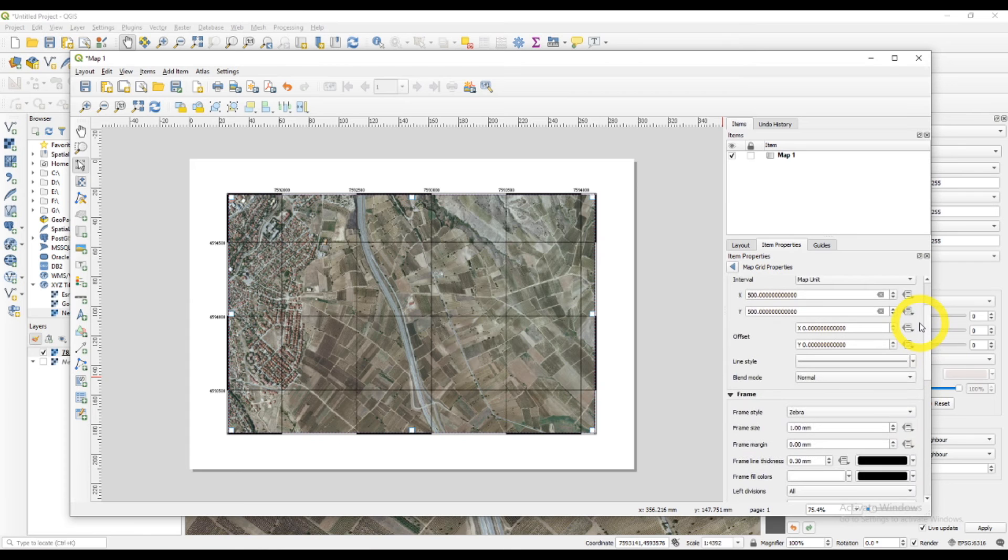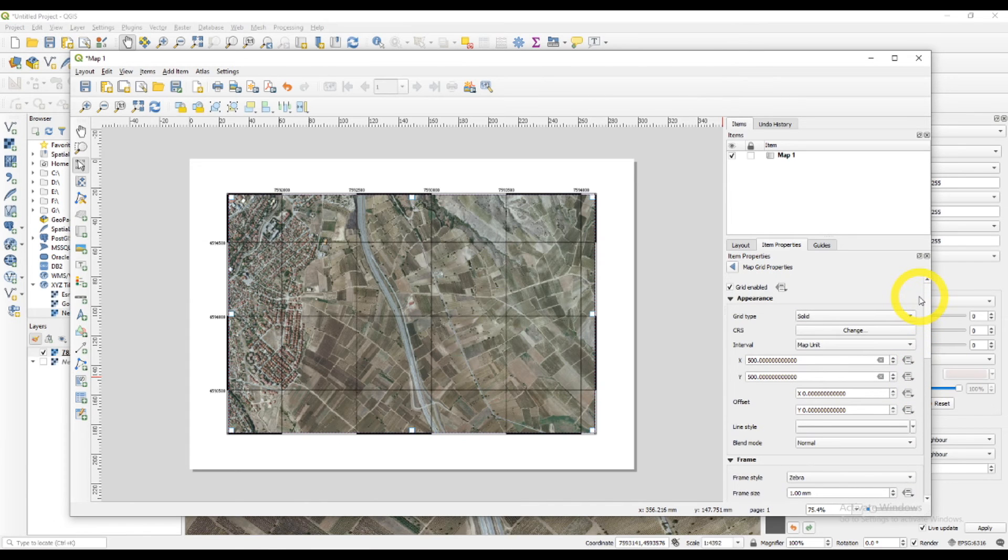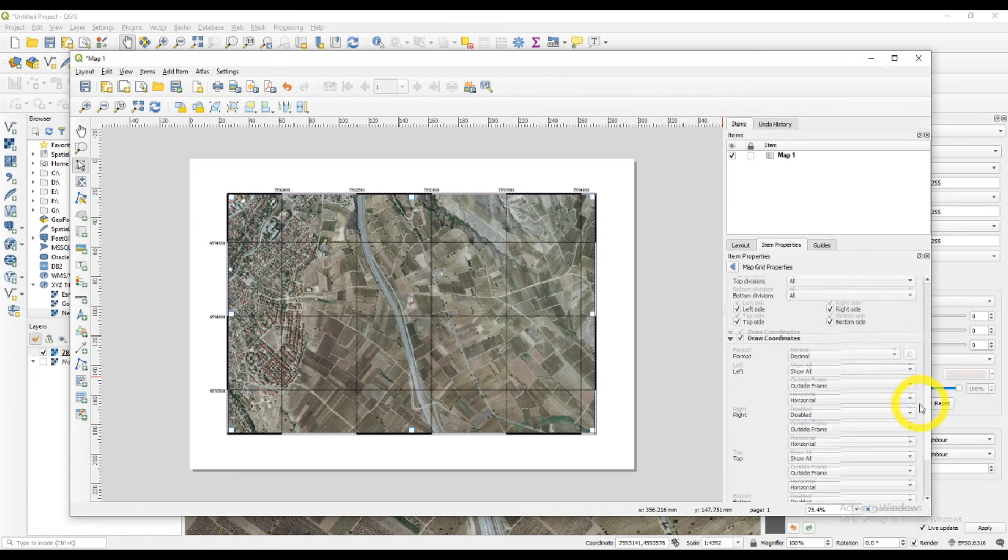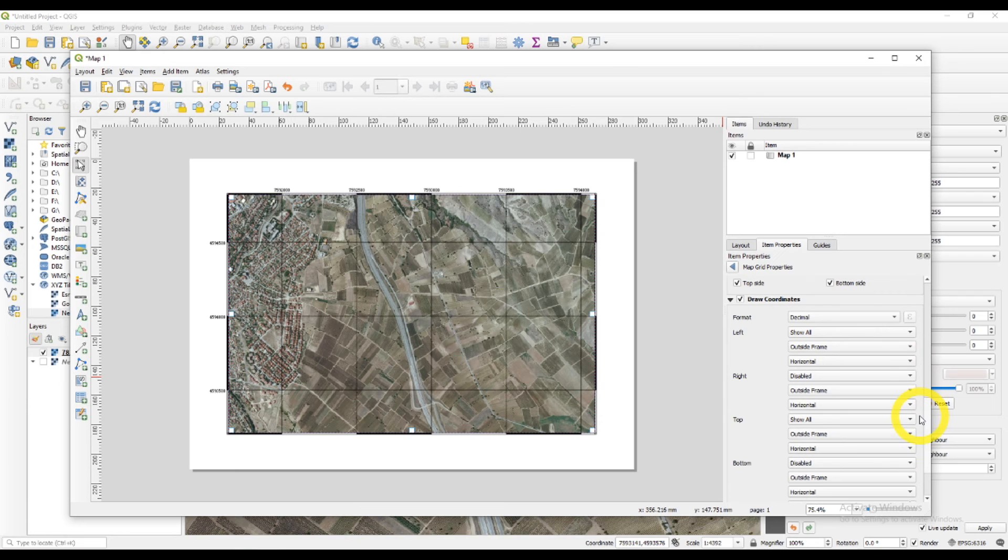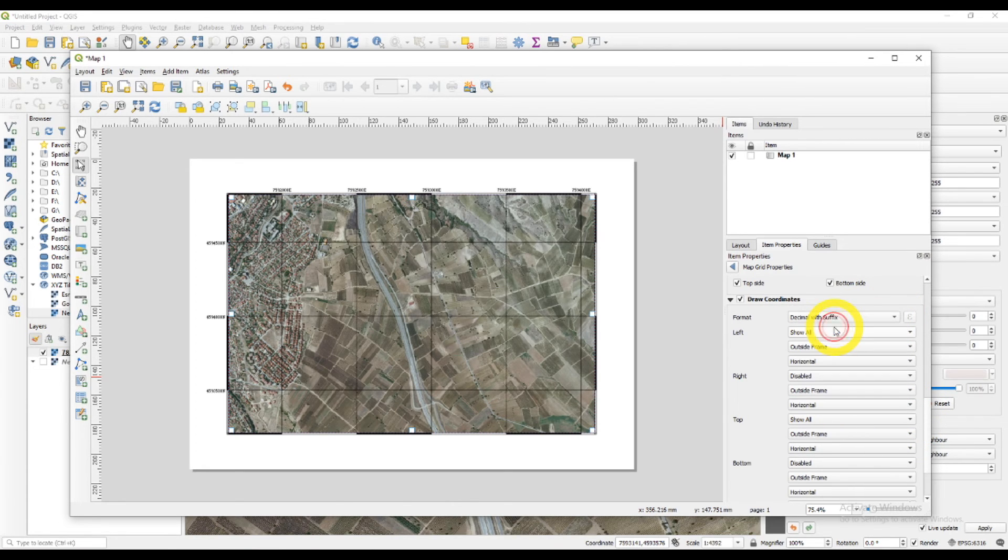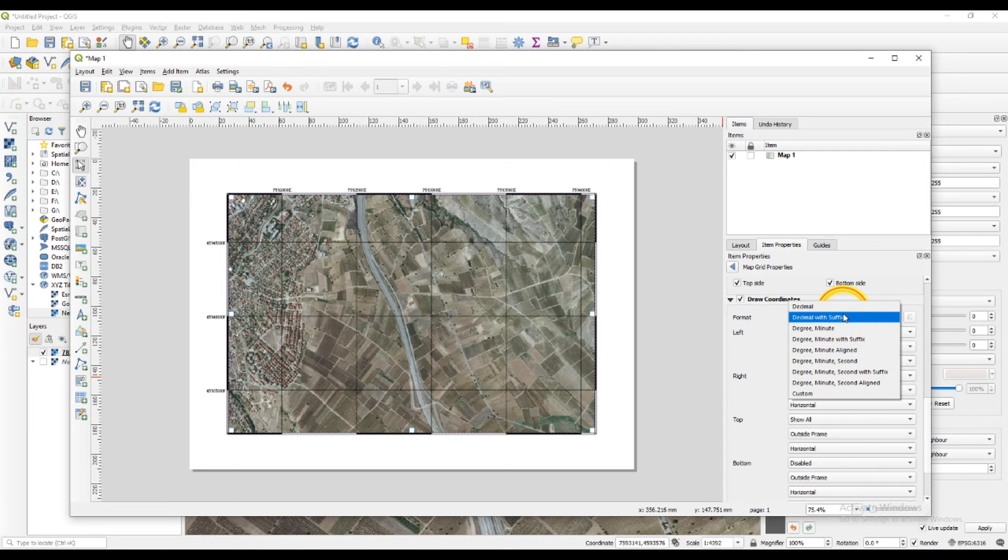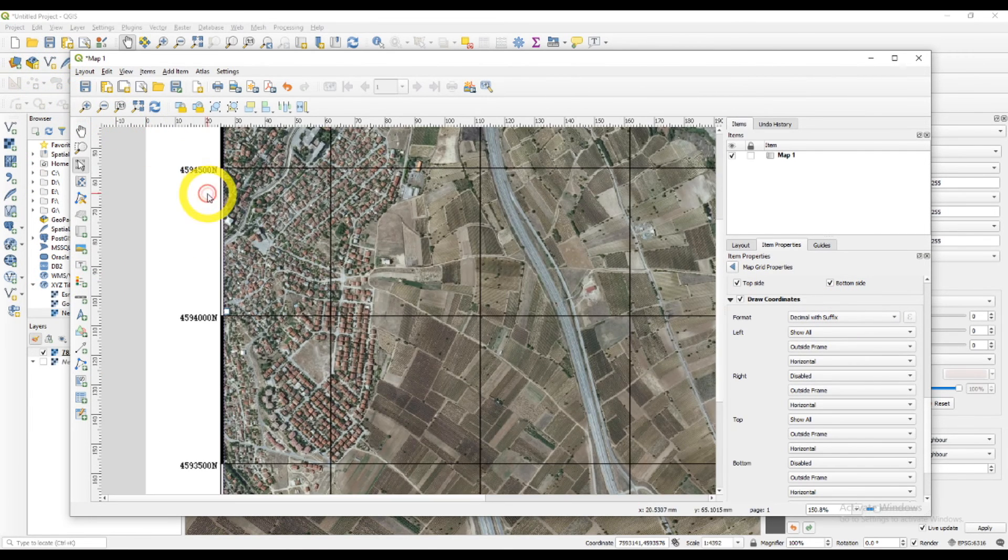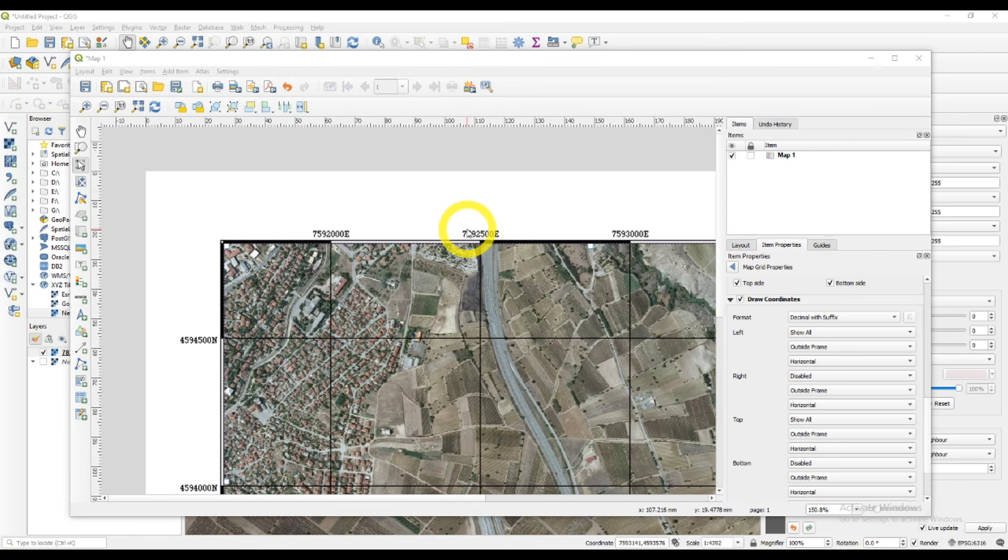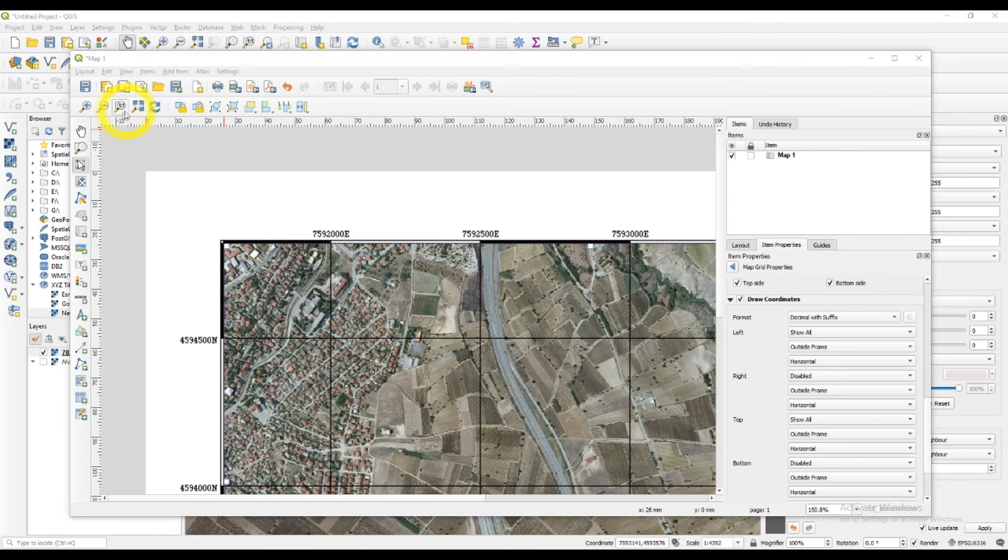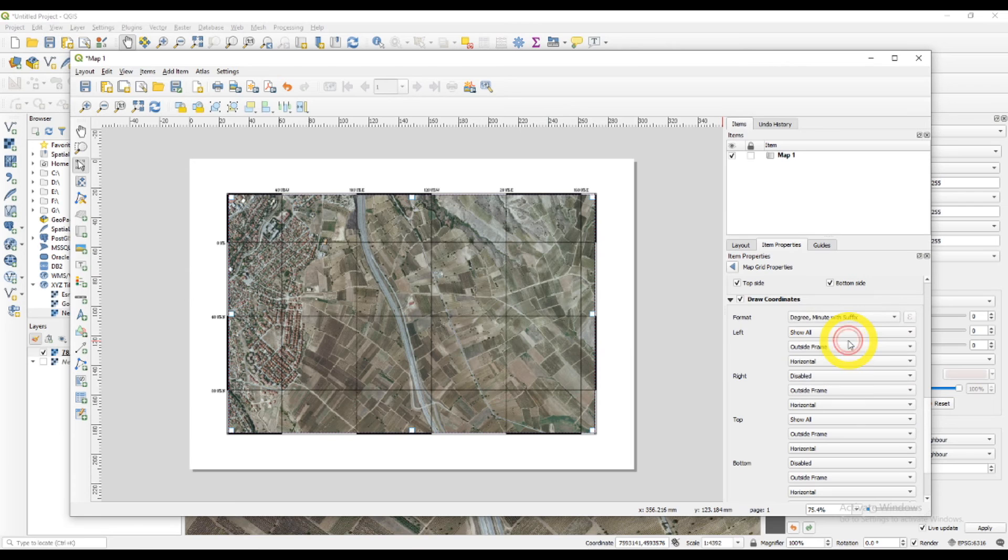You can change the format of the coordinates. You can make them decimal with suffix, like so. You have east-north suffixes. Let's zoom and see. I can make them with degree and minutes.